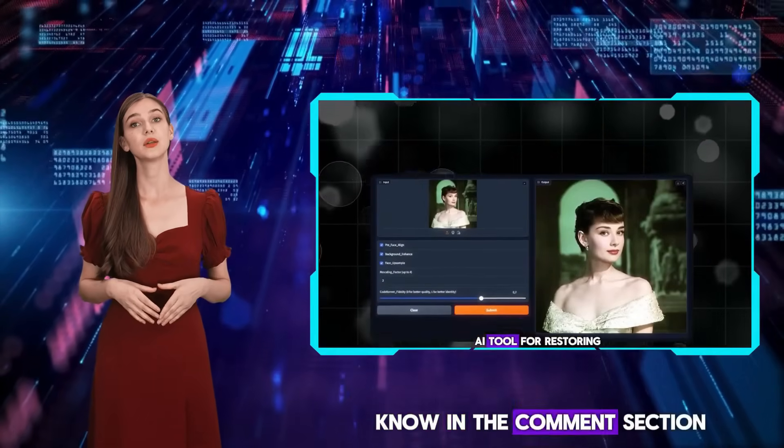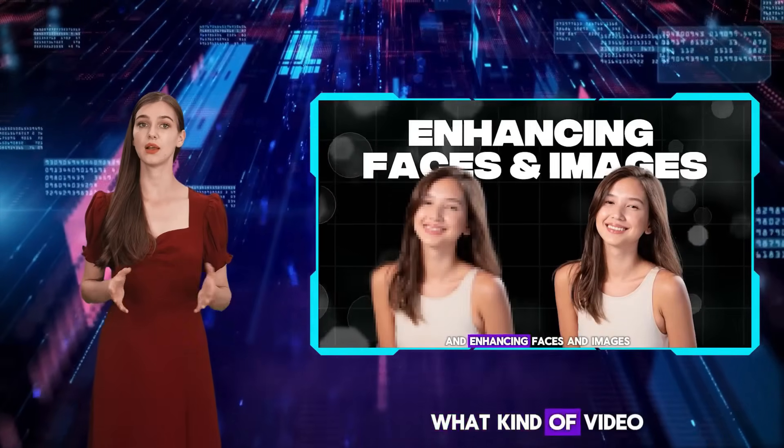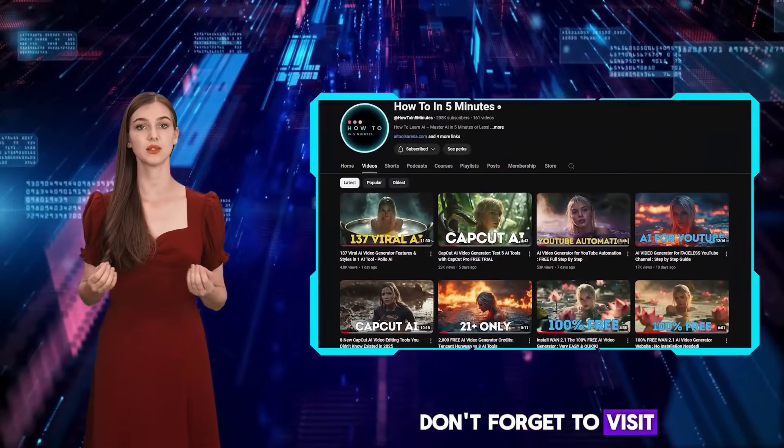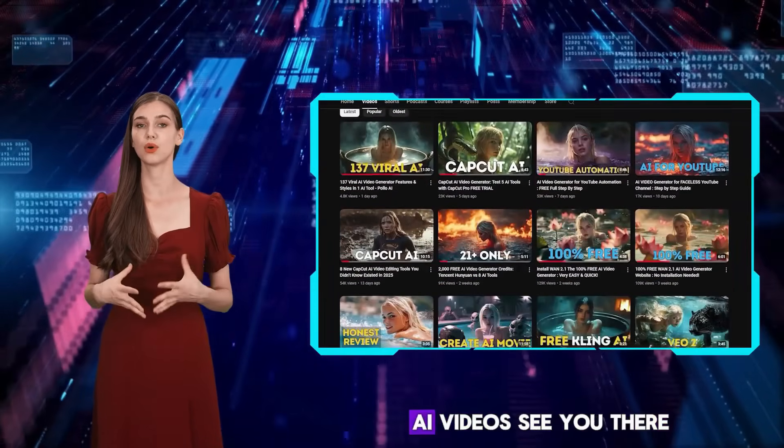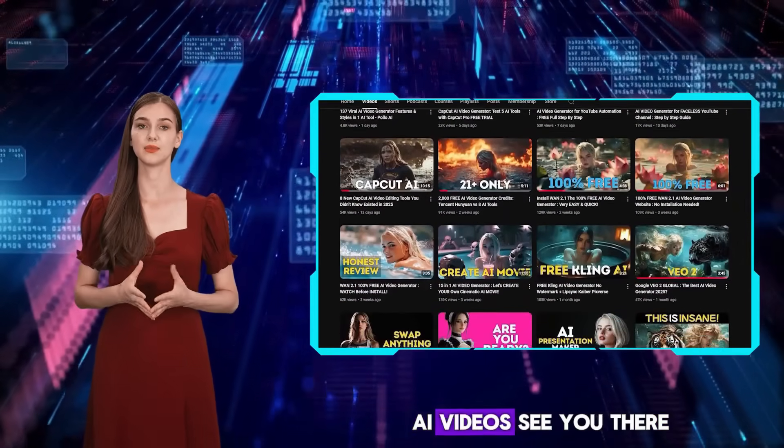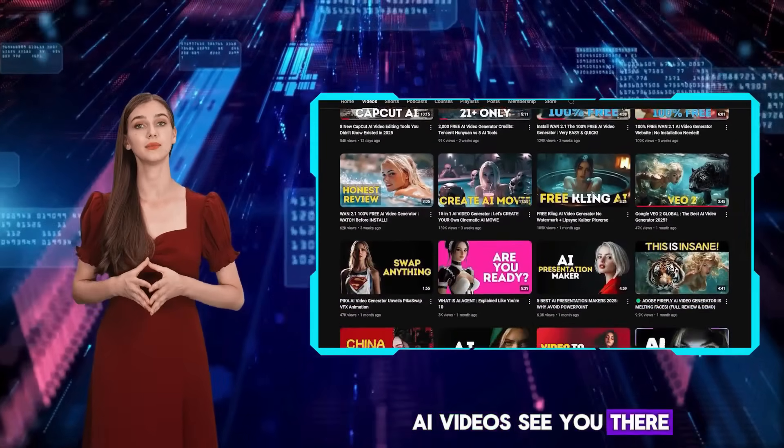Let me know in the comments section what kind of video you want me to create. Don't forget to visit my channel for more AI videos. See you there!